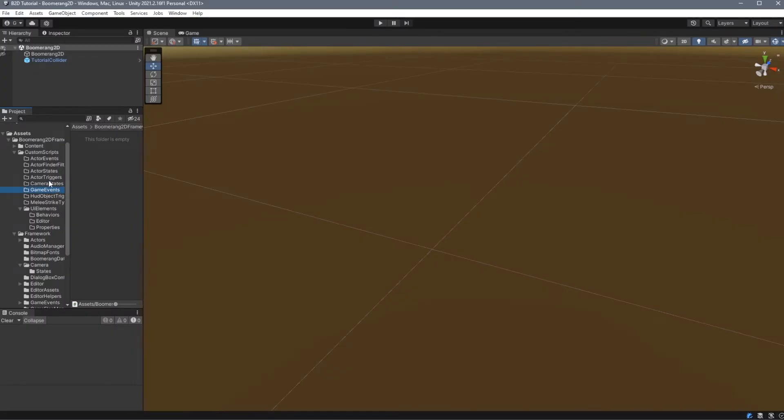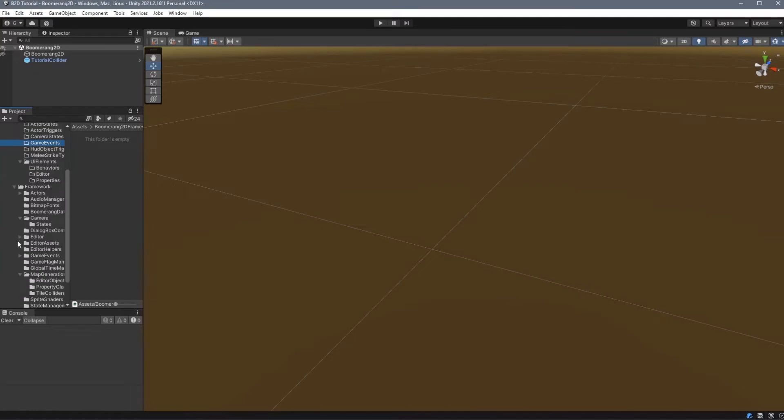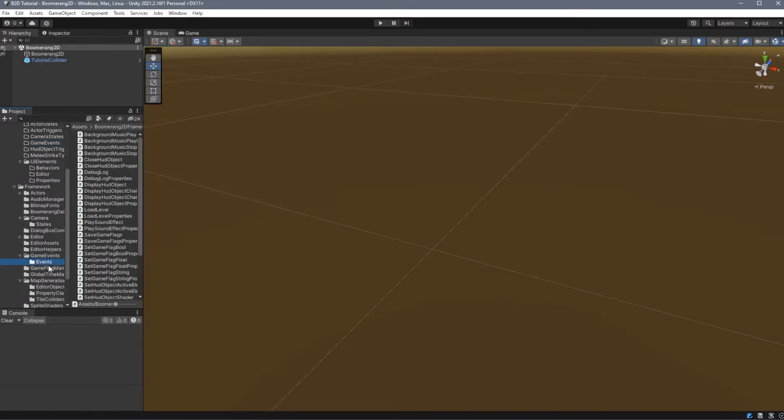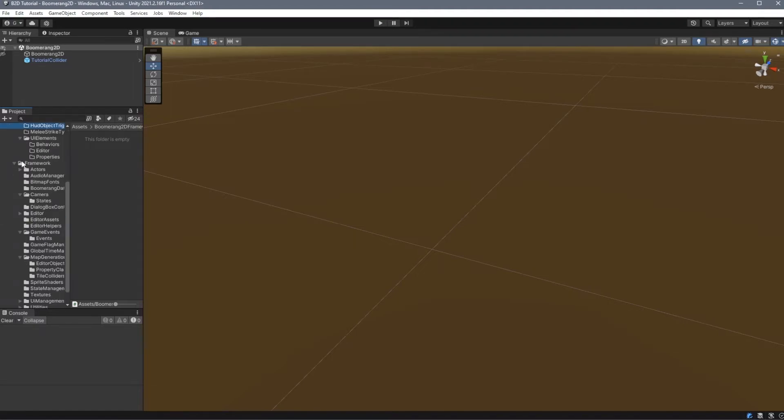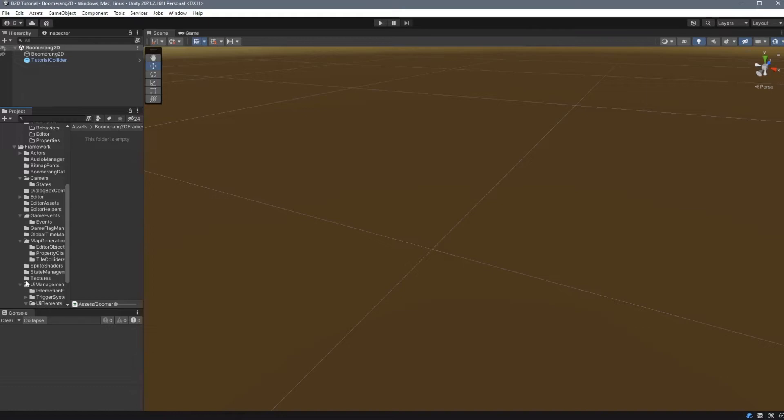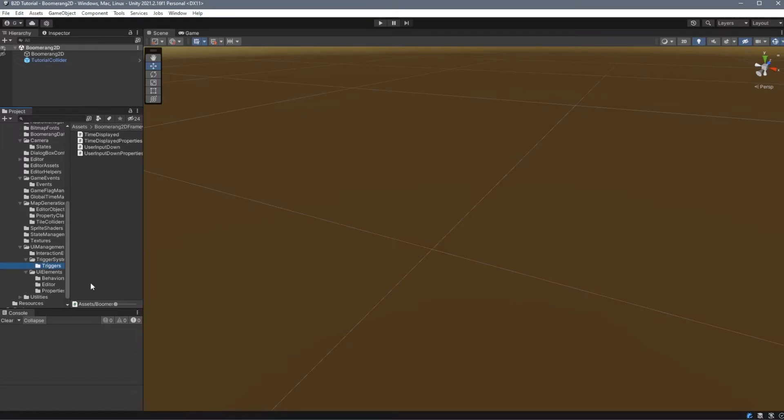The GameEvents scripts work exactly like the ActorEvents, and you can find examples of that under Framework, GameEvents, Events. Your HUD Object Trigger scripts will work the same way as Actor Triggers, and you can find examples of that under Framework, UI Management, Trigger System, Triggers.